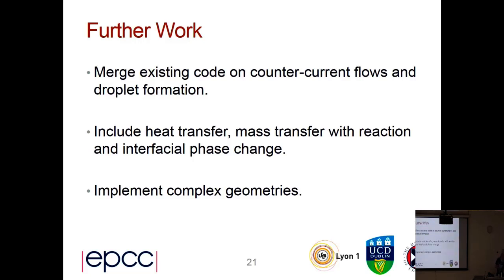In the future, we're going to merge some existing code on counter-current flows. There's also some code related to droplet physics which can be included. Longer-term plans are to include heat transfer and mass transfer. And there's an even longer-term aim to implement complex geometries rather than just channels.